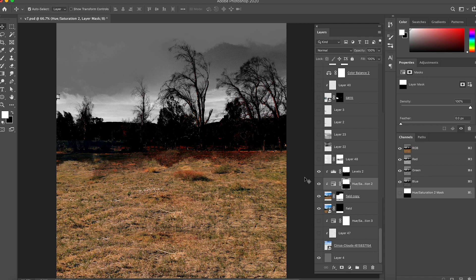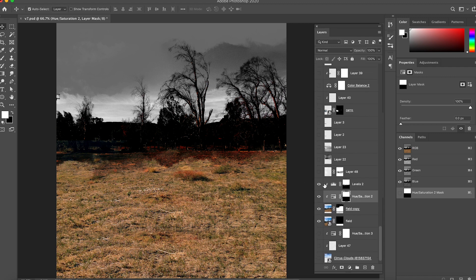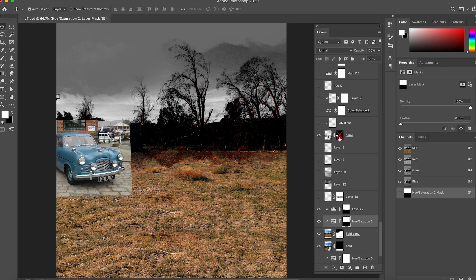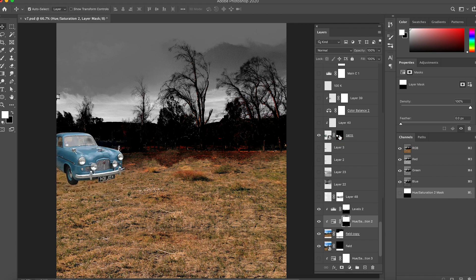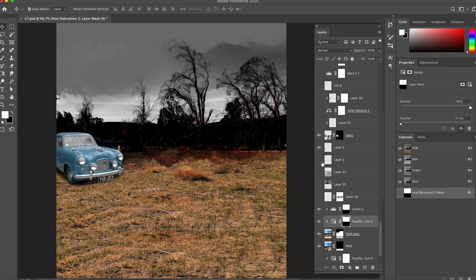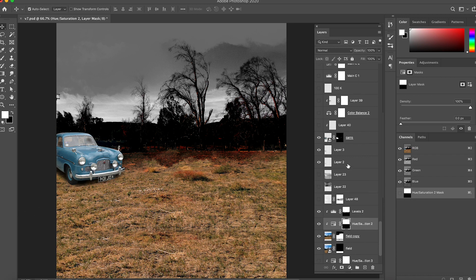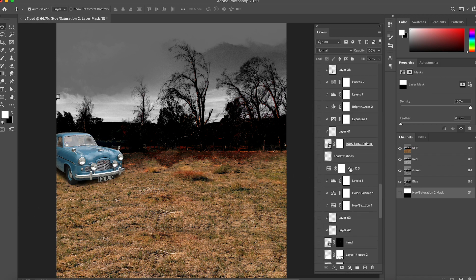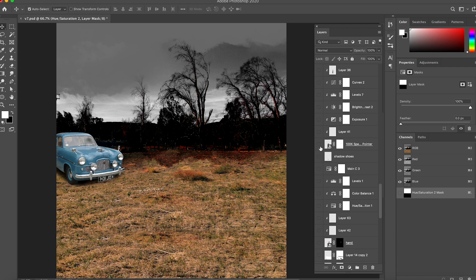Then I start doing the main elements. The first element was the car. This is how the car looked at the beginning. I just masked the shape of the car and I start doing the shadows so it looks like it's actually sitting on the land.